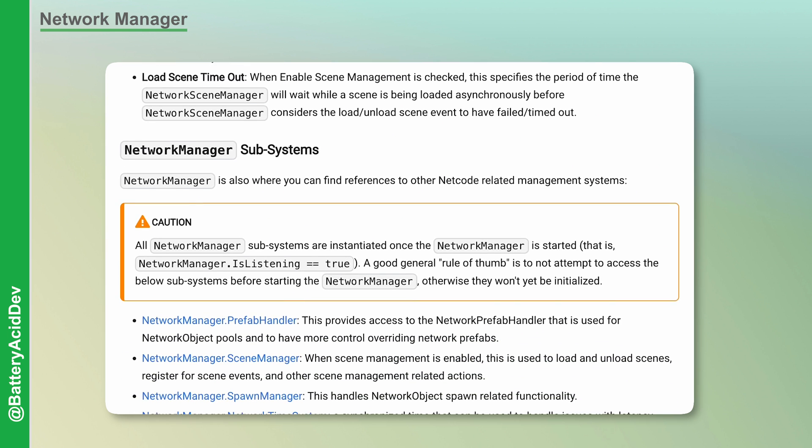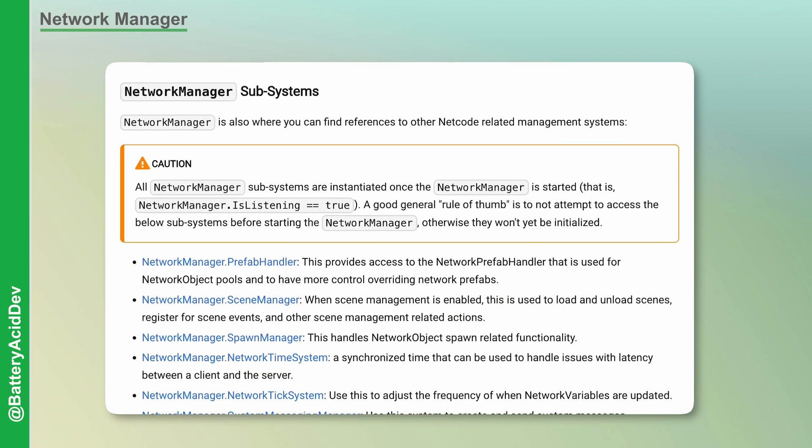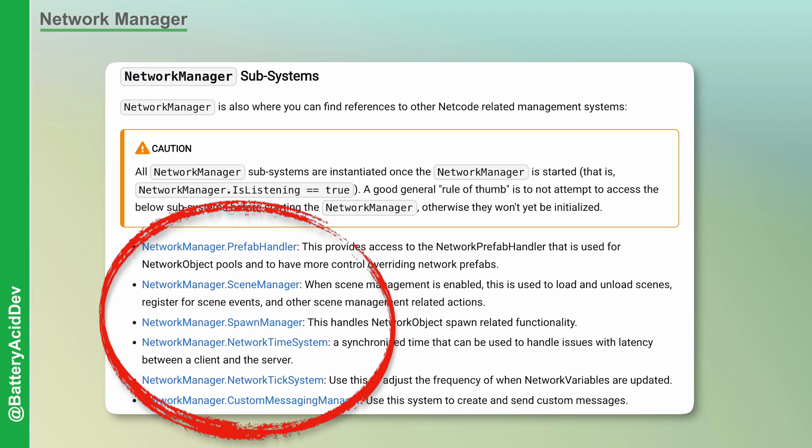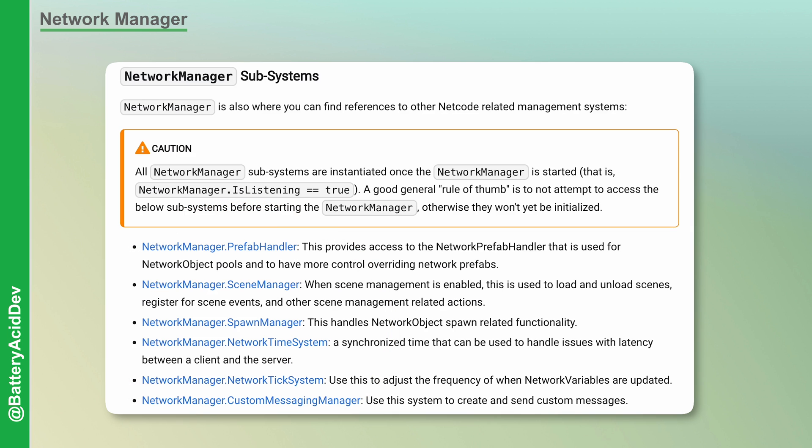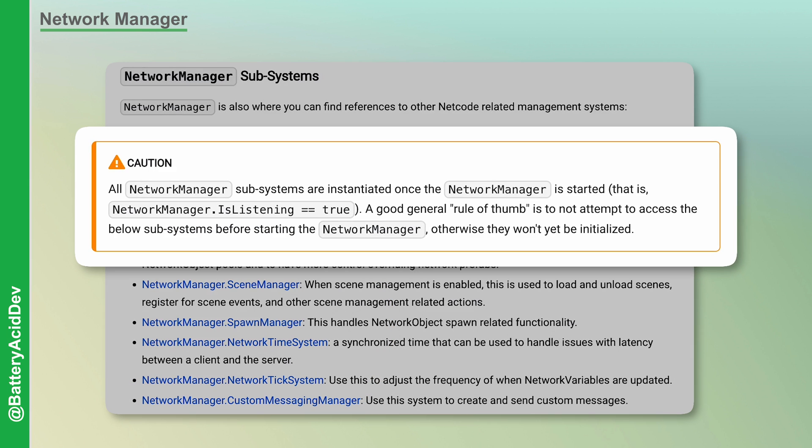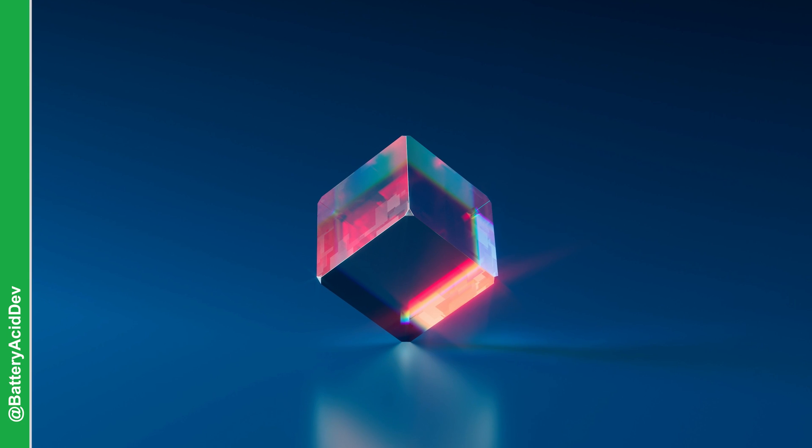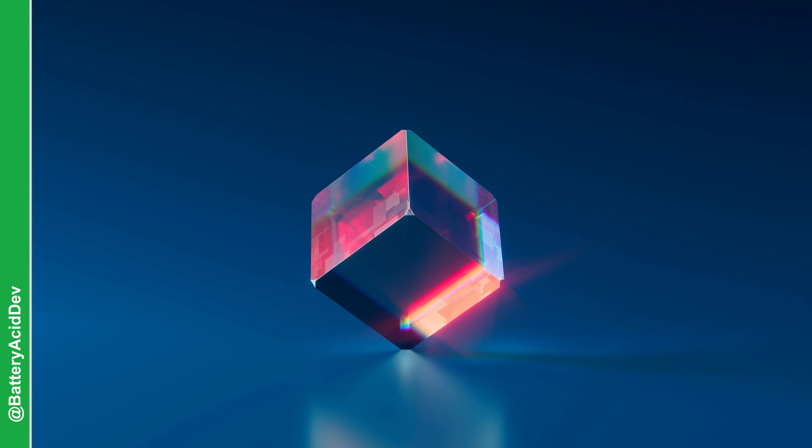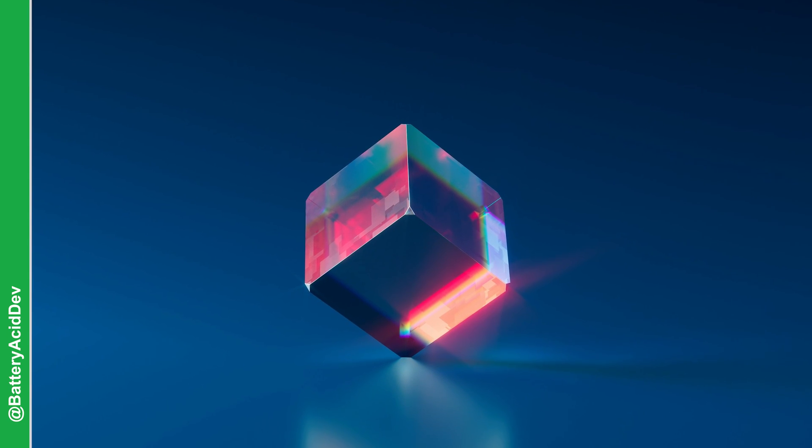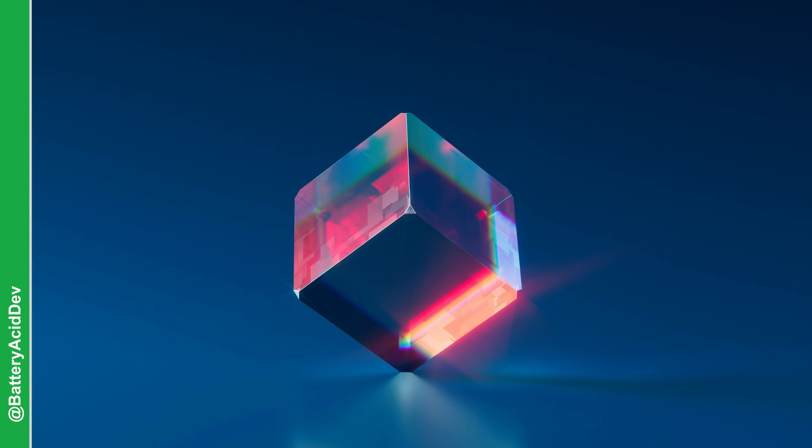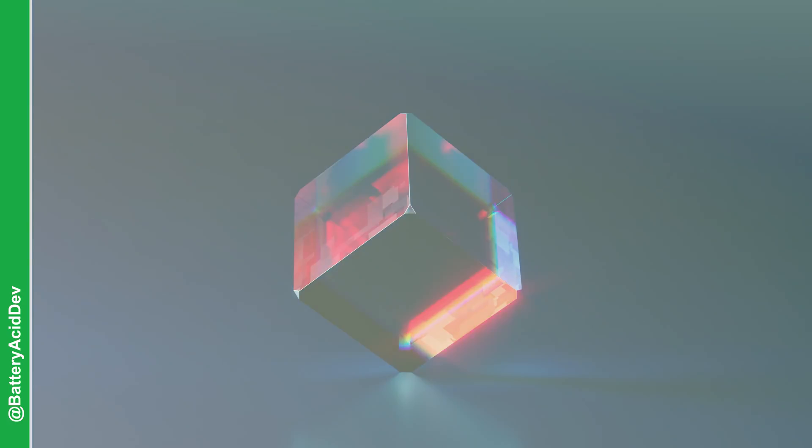Along with these basic networking tools, the Network Manager provides other systems like Prefab Handler, Scene Manager, Spawn Manager, and a few other configuration elements. Keep in mind that it is important that you don't try to access these systems until the Network Manager has been started. Essentially, the Network Manager is the heart of our networking capabilities and gives our project access to the tools and systems needed to manage them.